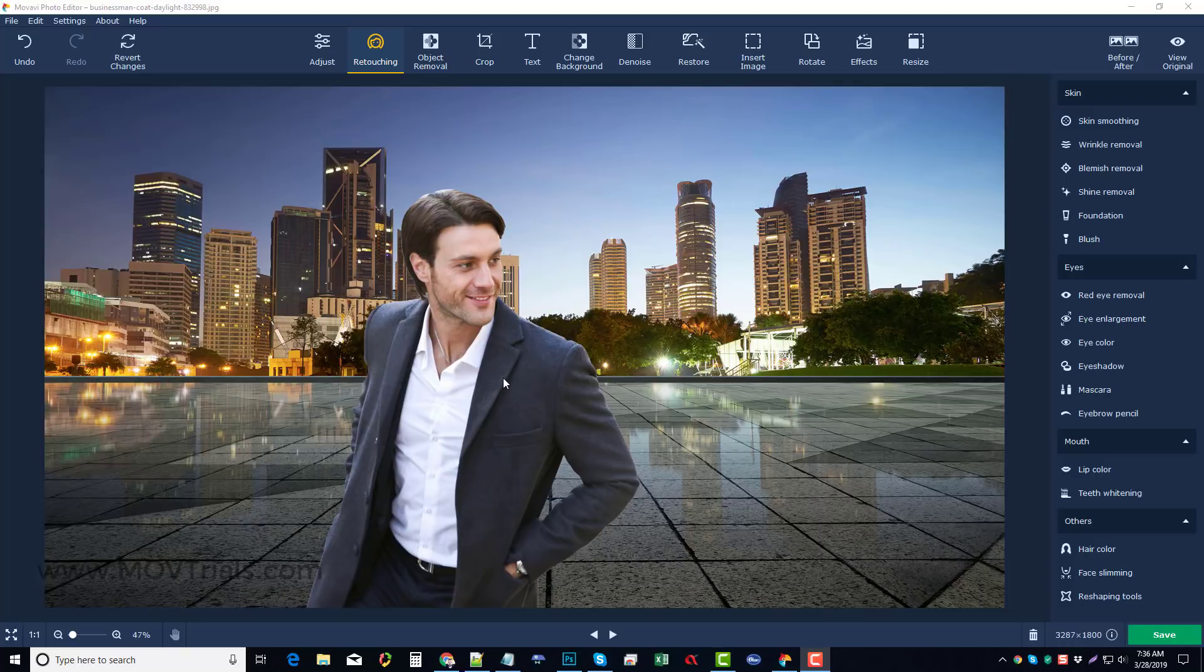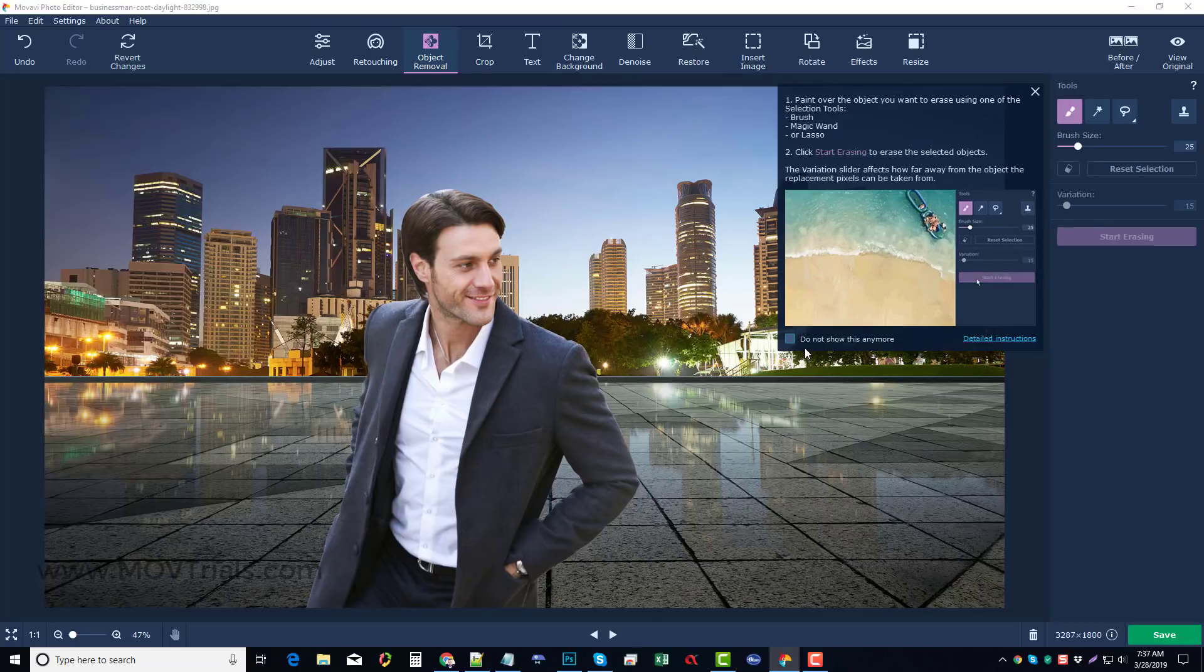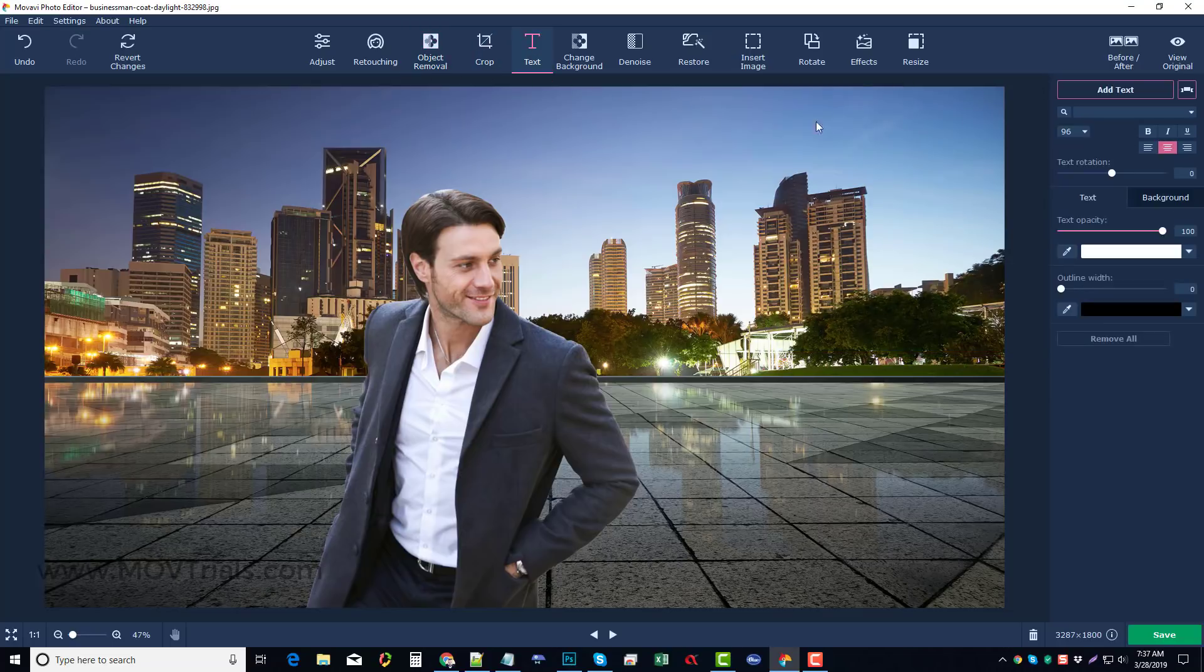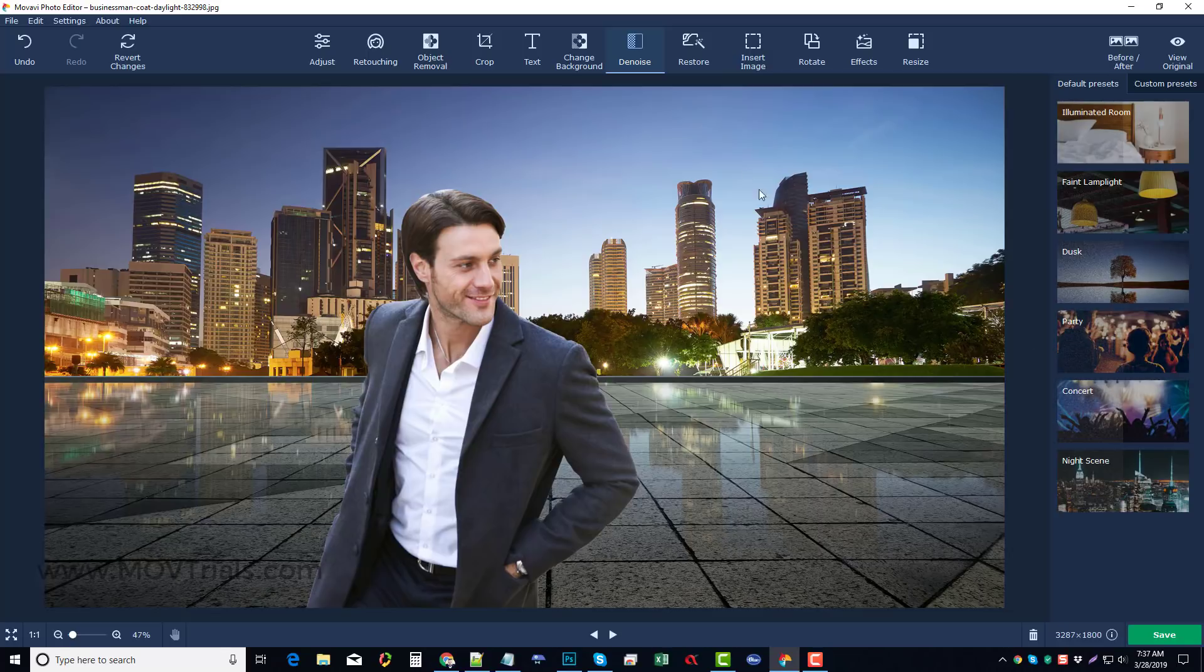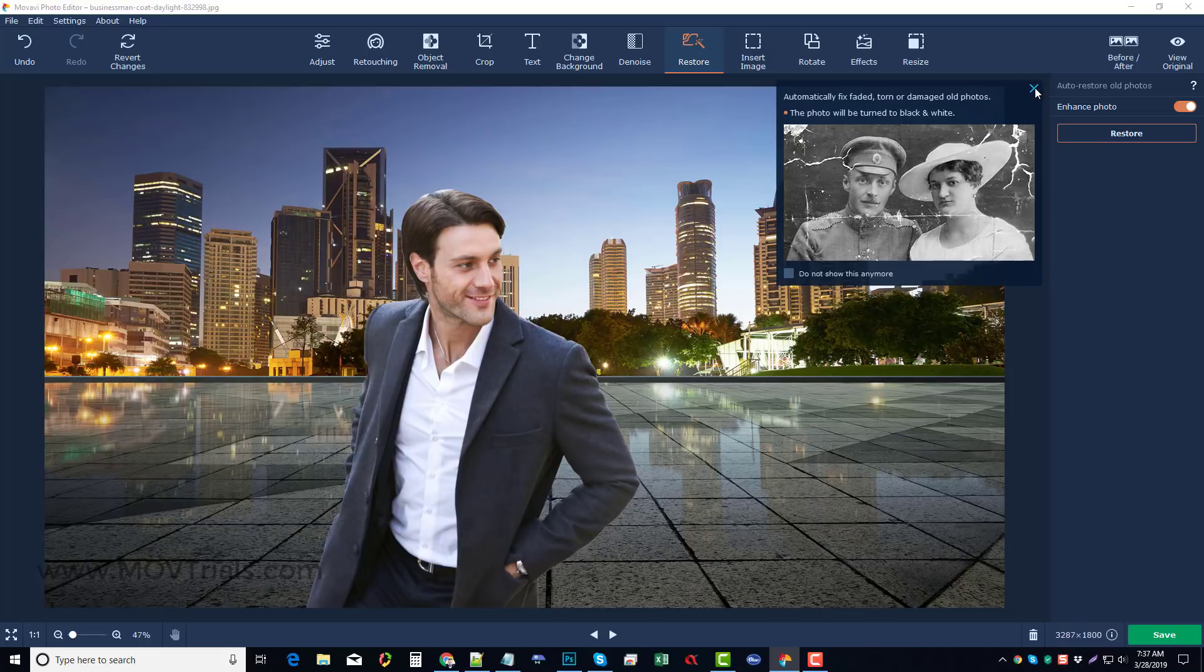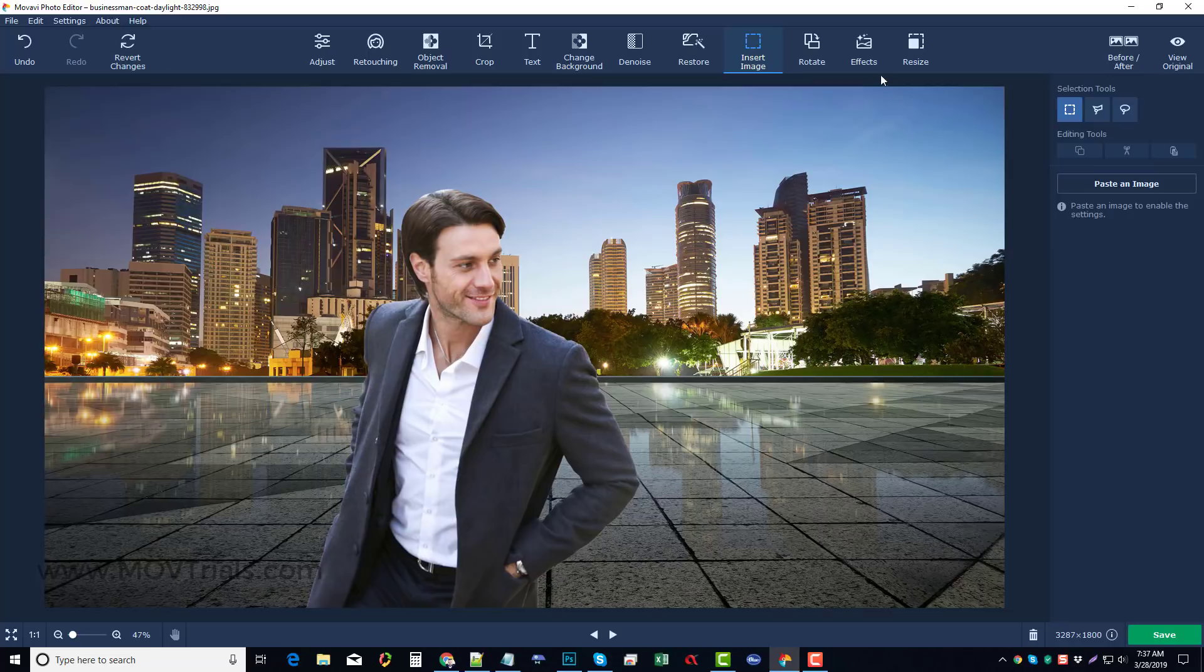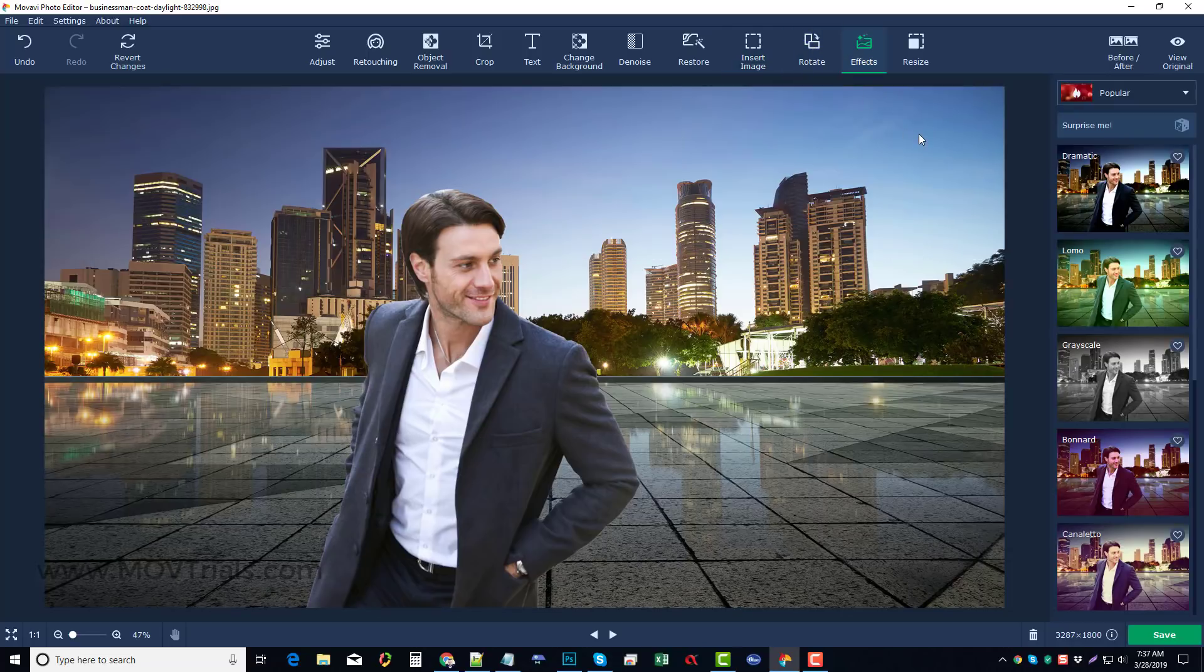But moving back to the picture here. So we have all these options we can go through. We can do object removal. You can just pick out individual objects here to remove, which is pretty neat. You can crop your image. You can add text to it. You can choose your text, the opacity. You can rotate it, really neat stuff here. Denoise, you can remove noise from images. Restore, so if you have old photos with lines, wrinkles and crinkles and all that stuff, you can remove those with it. You can insert images, you can rotate images.